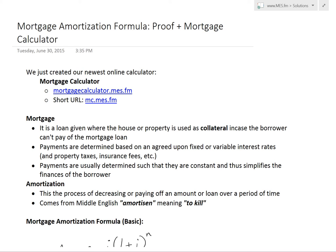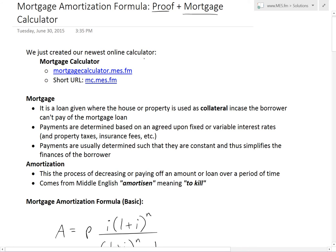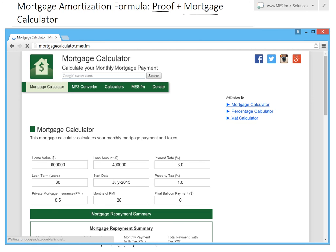Hi, it's time for another Math Easy Solution to discuss a pretty interesting topic on mortgage amortization. We'll go over the formula and the proof for it, and also go over our newest mortgage calculator. You can go to mortgagecalculator.mes.fm or the short URL mc.mes.fm — this just redirects for shortened purposes.